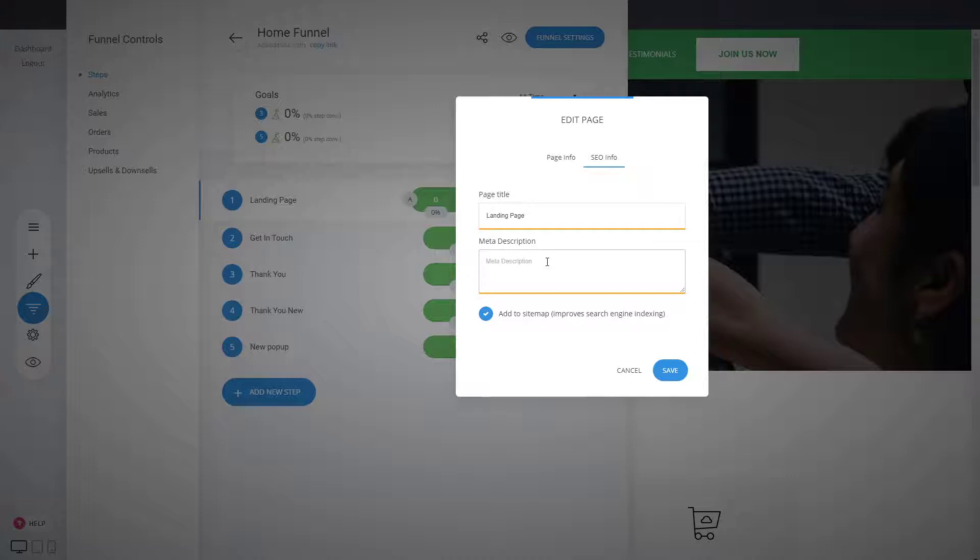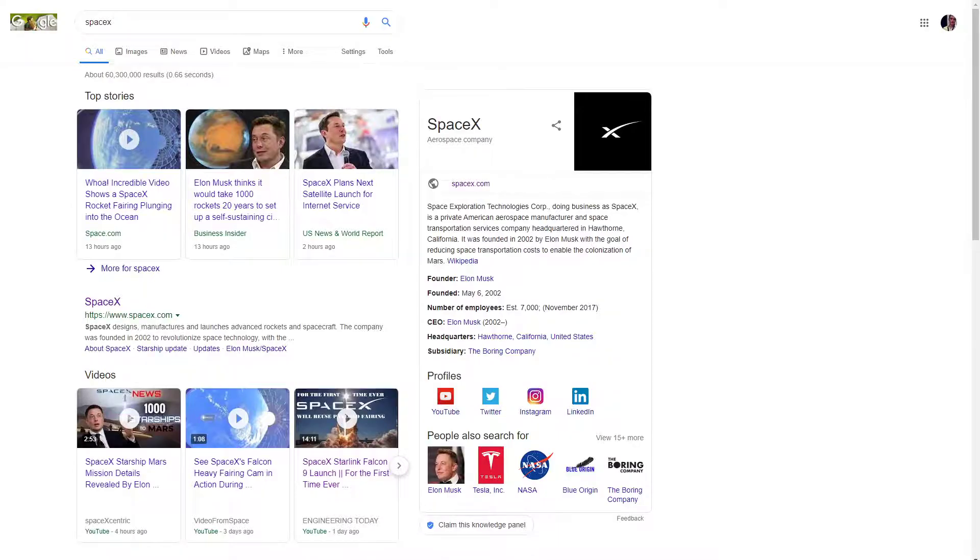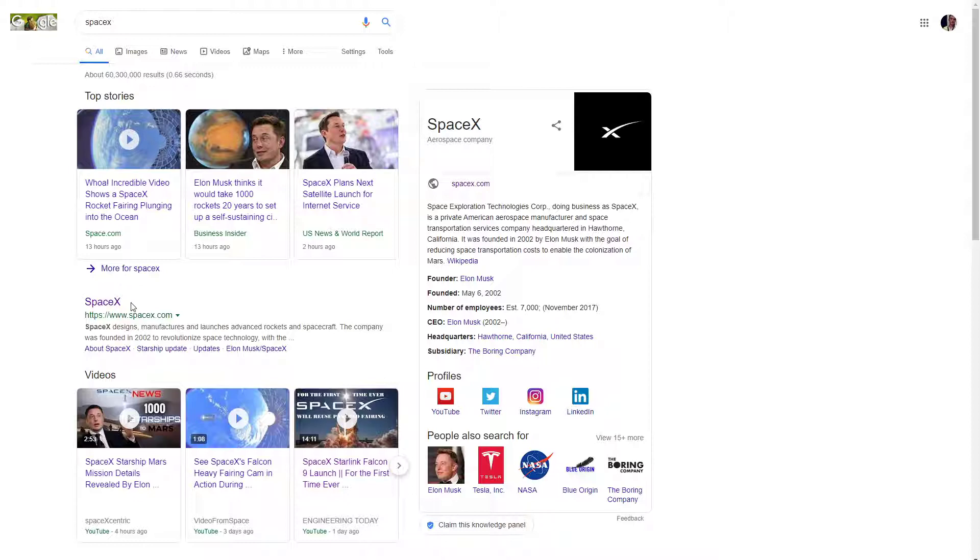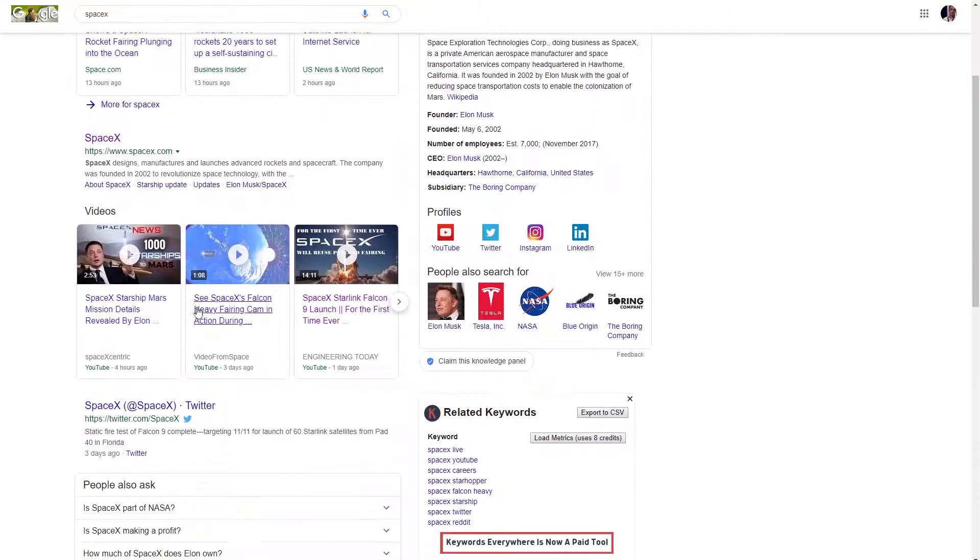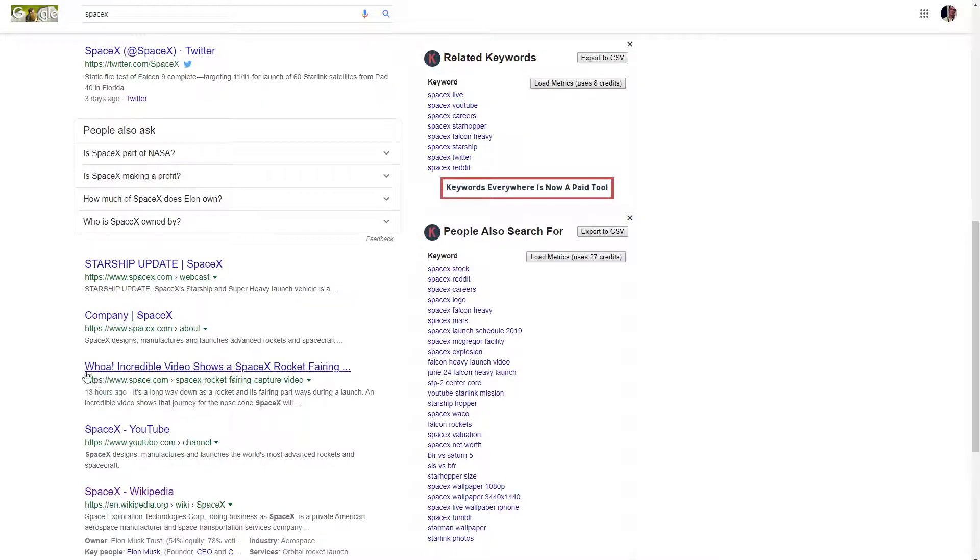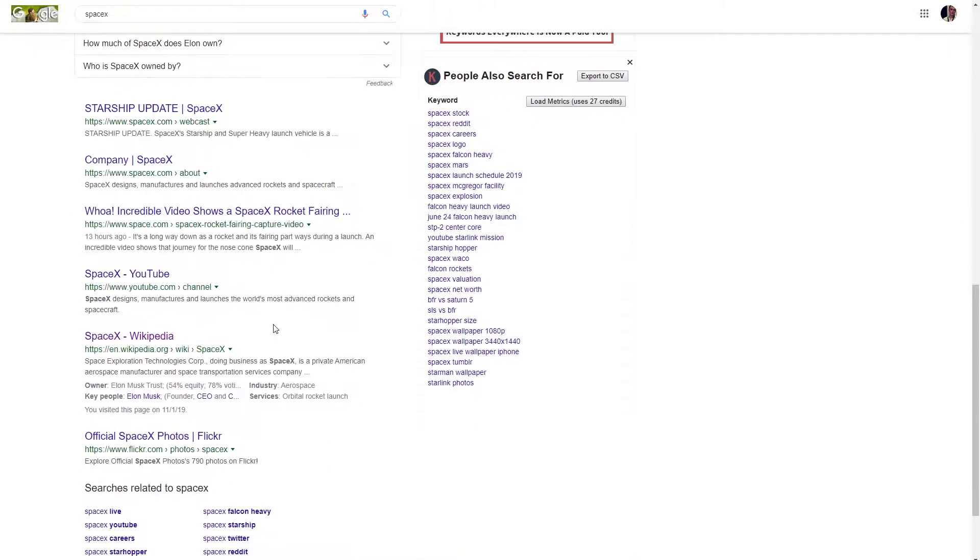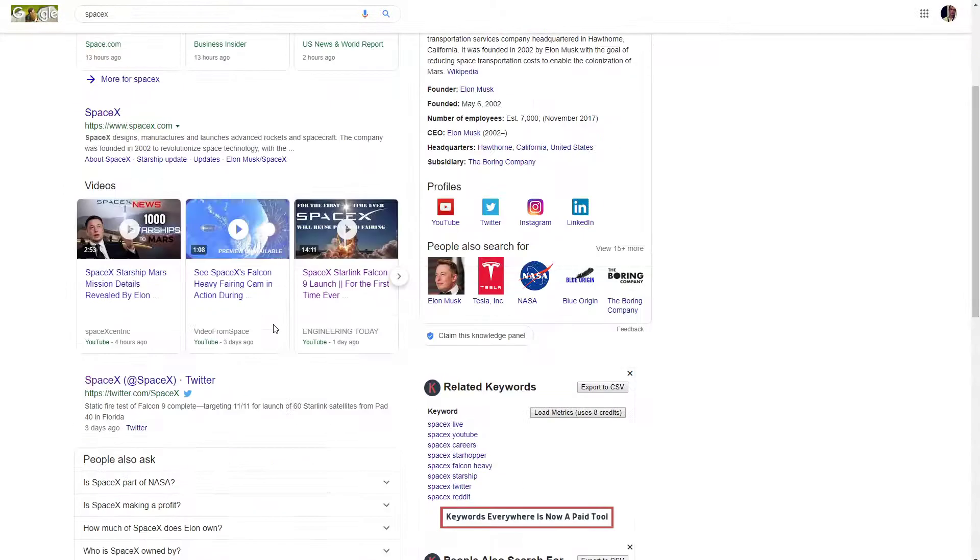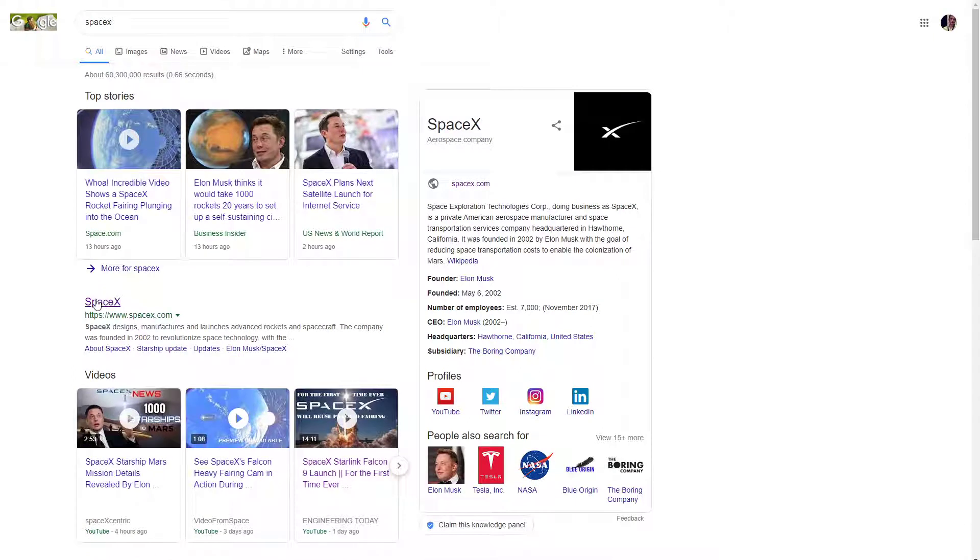Why is this important? This title and description is basically when you search something on the web, like for example SpaceX. You see the title is the headline that shows here. In this case, it's a company name only, but in most cases you can also use something like SpaceX, a space company or sending rockets to Mars and so on as part of your headline.